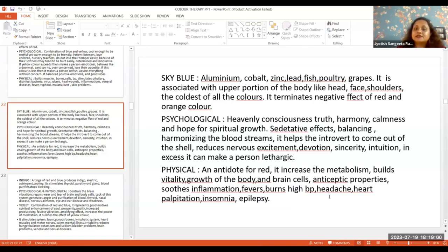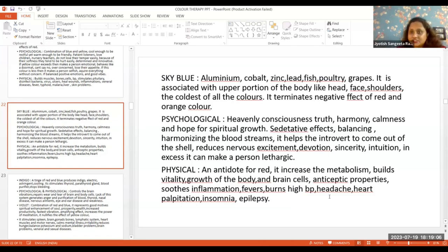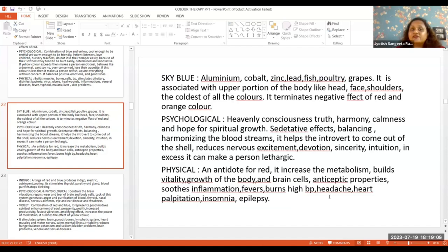This color has sedative effects. What are sedative effects? If someone is under anesthesia, we use the sky blue color to revive them.